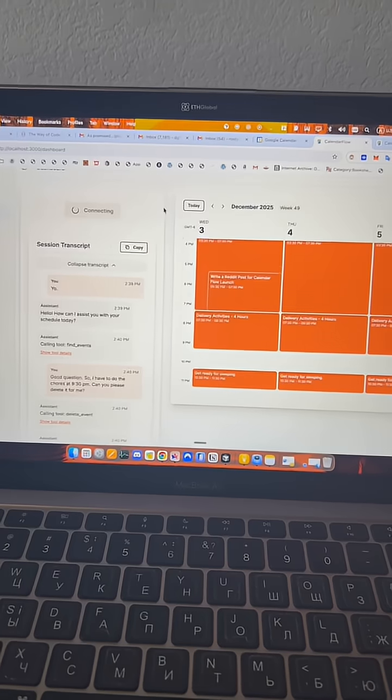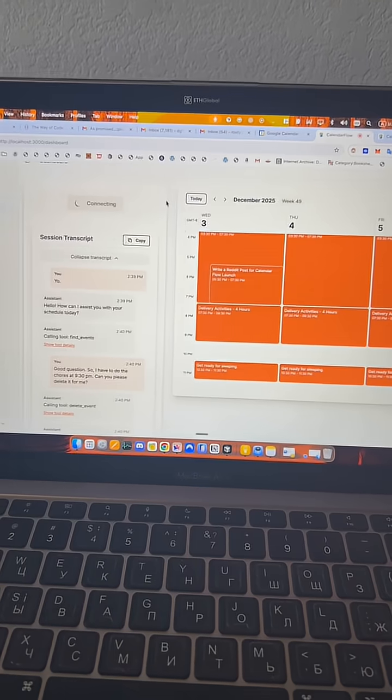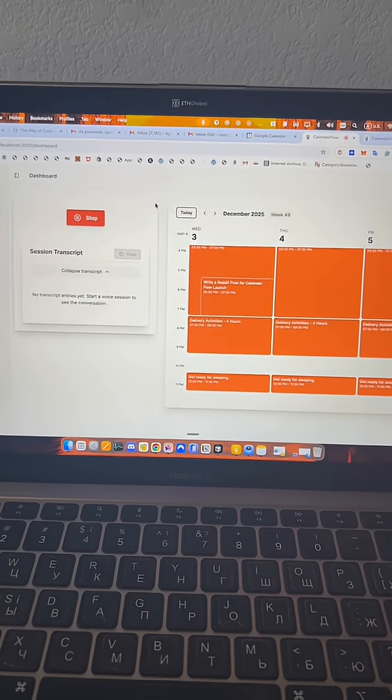Here is the little demo how my application, El Calendro Flow, works behind the scene. So this is the app itself.